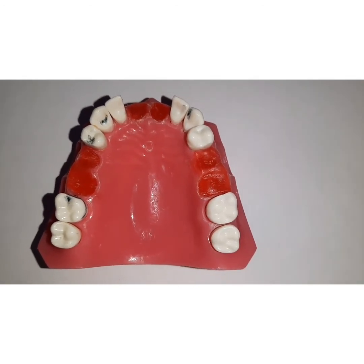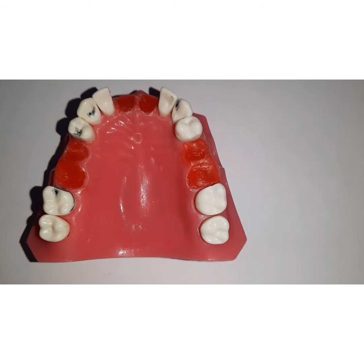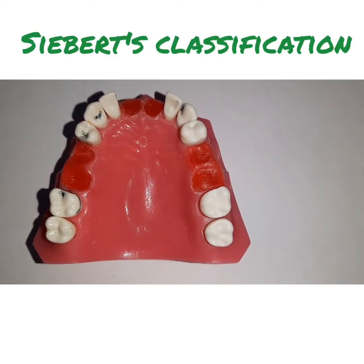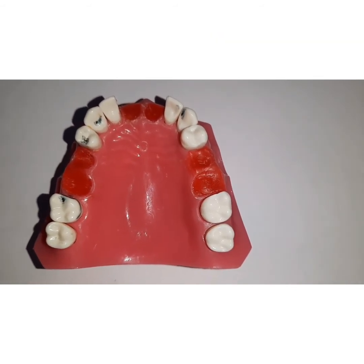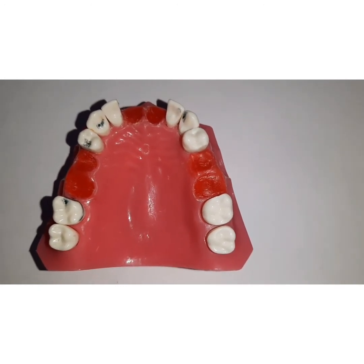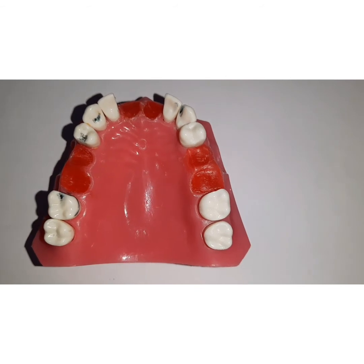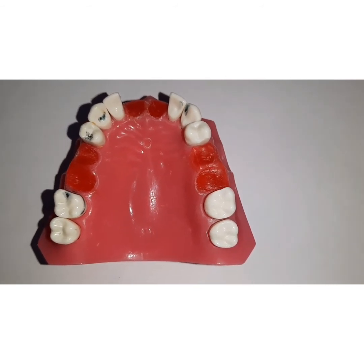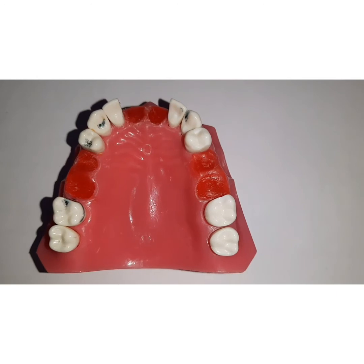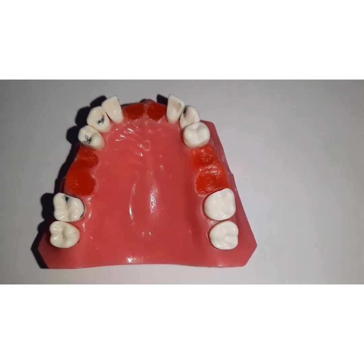J.S. Seibert in 1983 gave a classification for residual ridge defects. He initially gave three classes — Class 1, Class 2, and Class 3 — and later a Class N (normal) was added. Let's see what Seibert's classification entails.